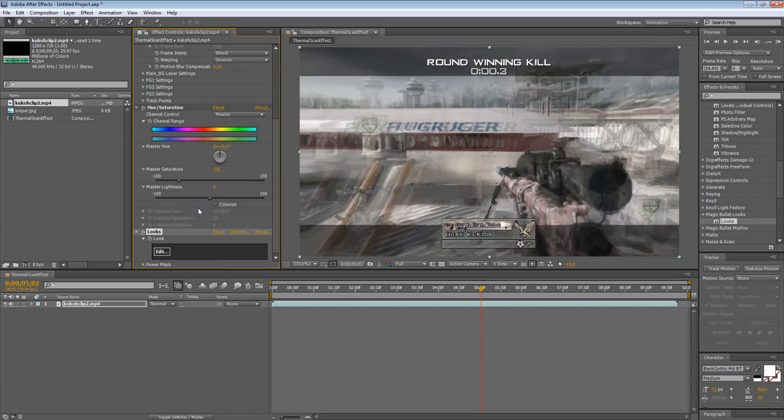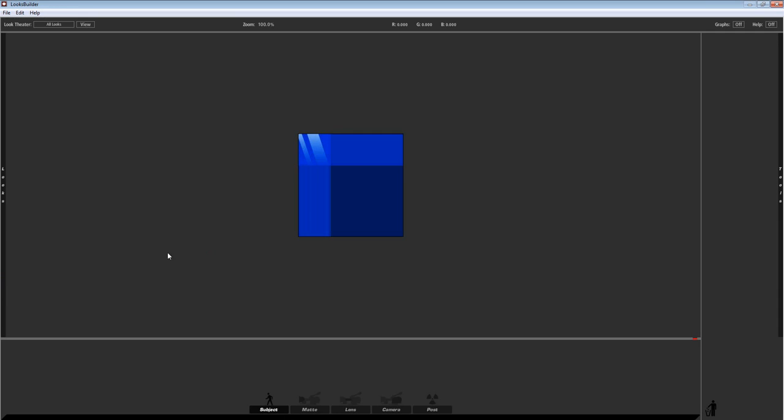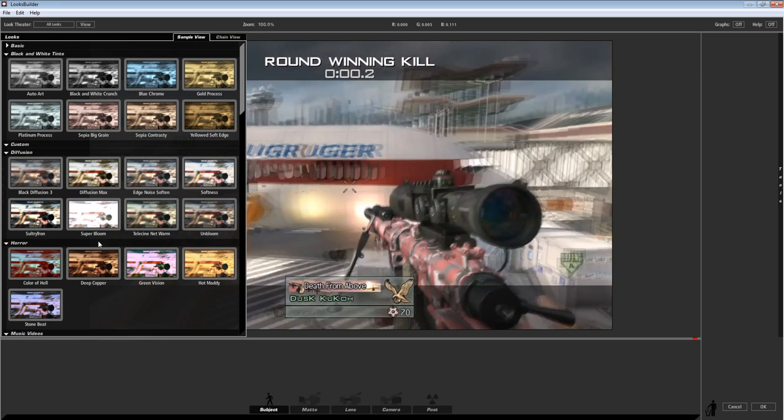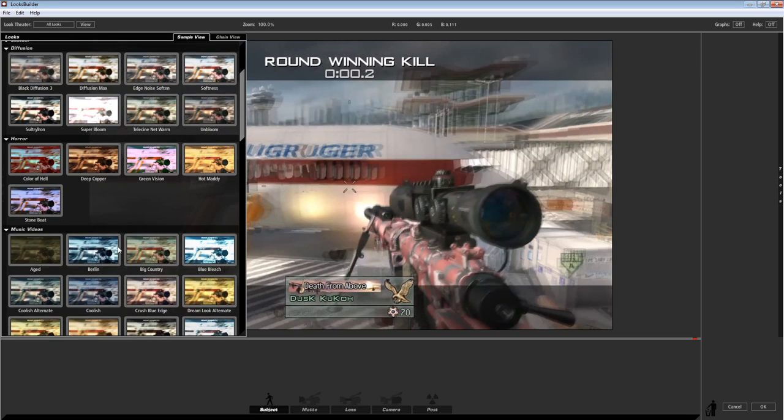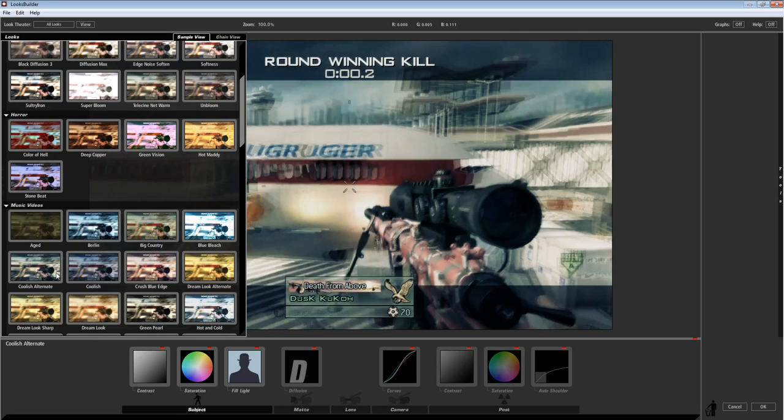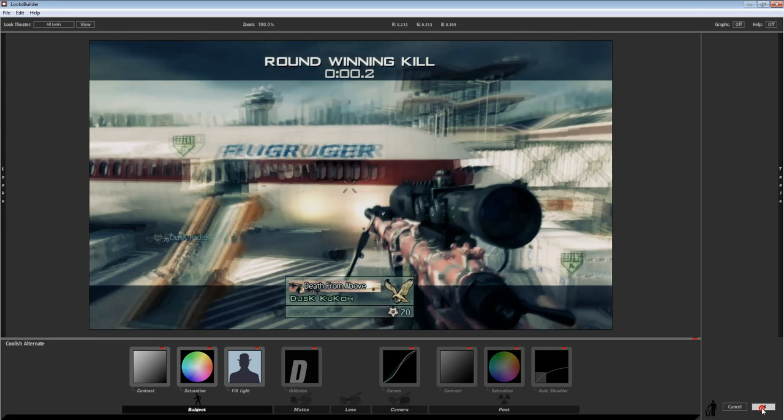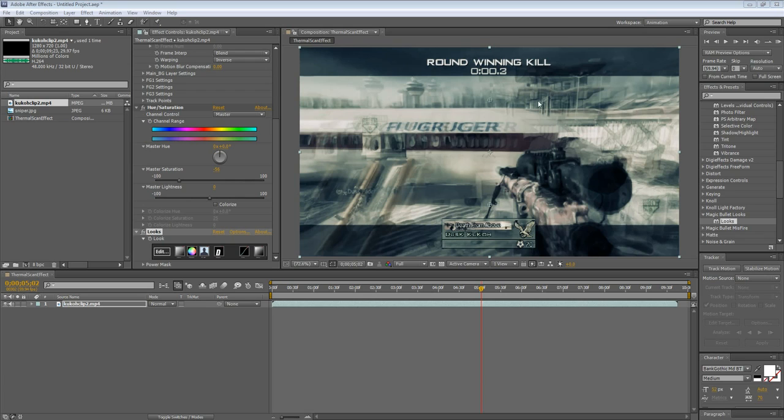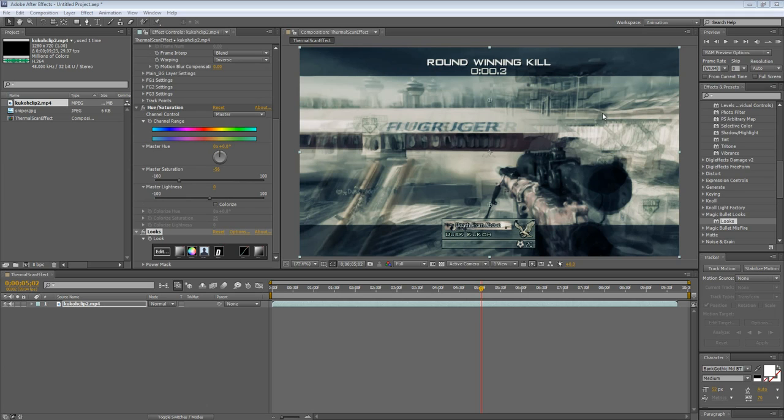I'm just going to use magic bullet looks really quickly. Alright, let me just do this quickly. Trying to find something quick. Coolish alternate skid. Alright, press okay. So now you have this more like bleaker looking game footage, so that your scan effect can stand out better.